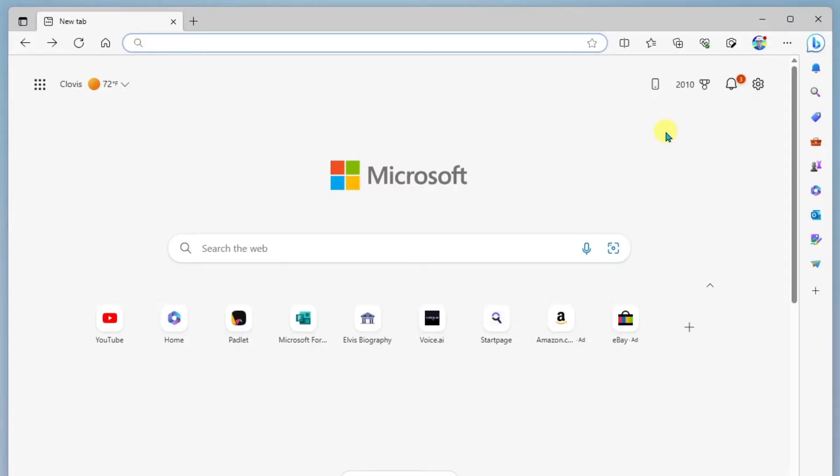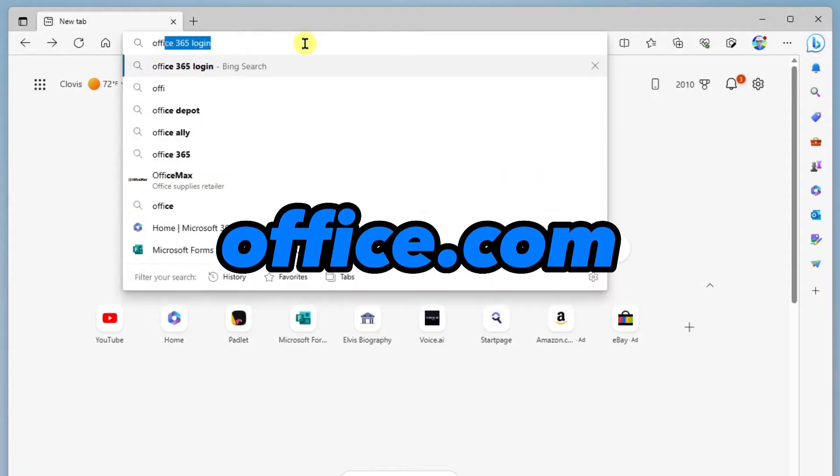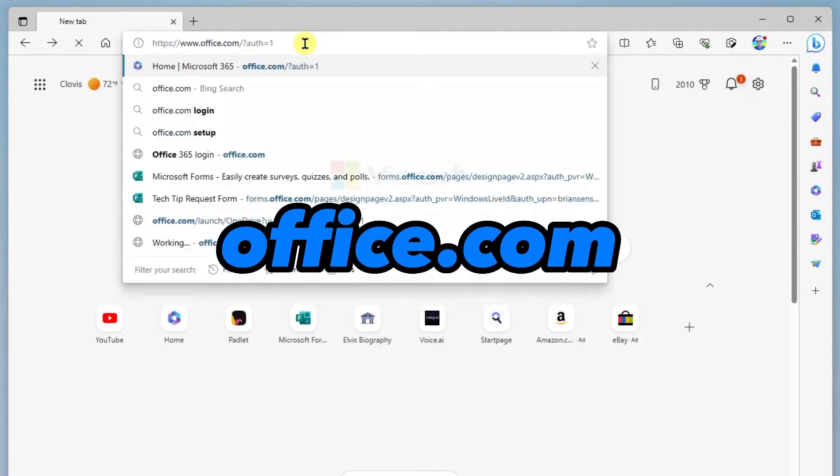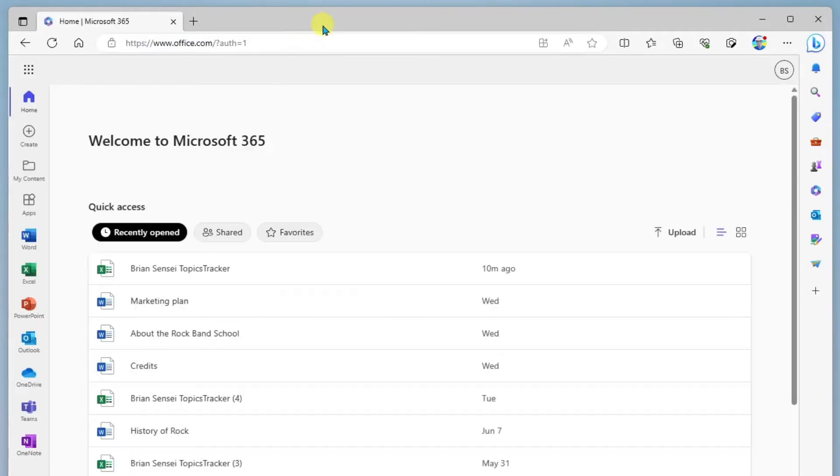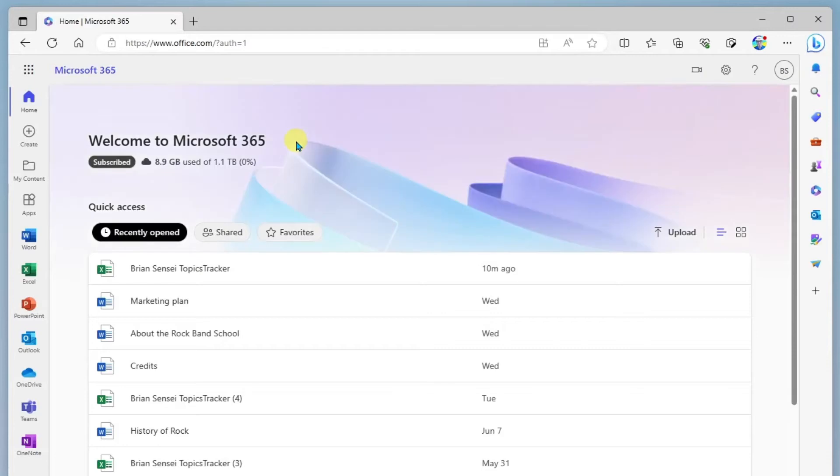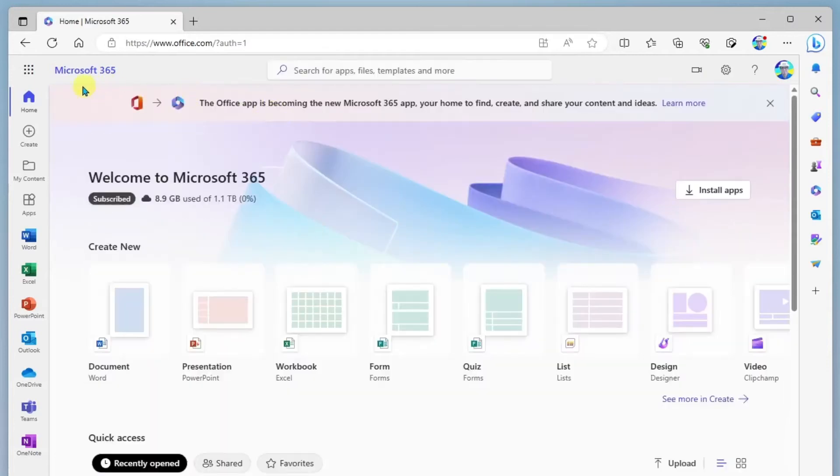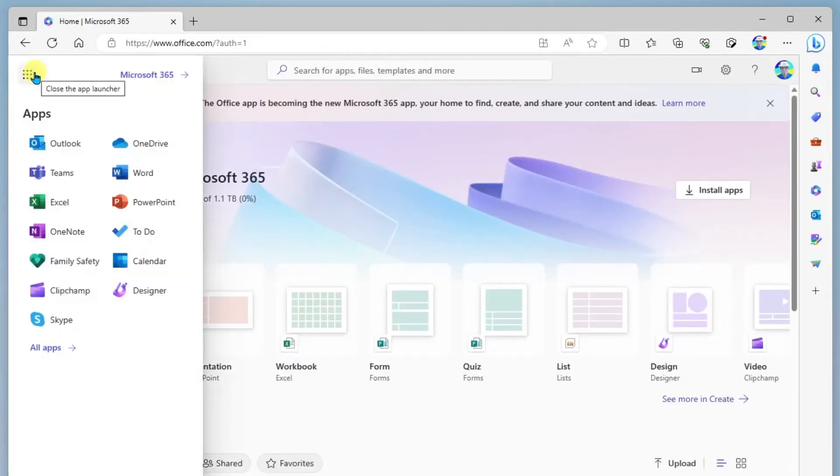Okay, so here we are in the browser. I'm going to go ahead and navigate over to office.com, which will take me to the Microsoft 365 landing page. And here I will then click on the app launcher and go to OneDrive.